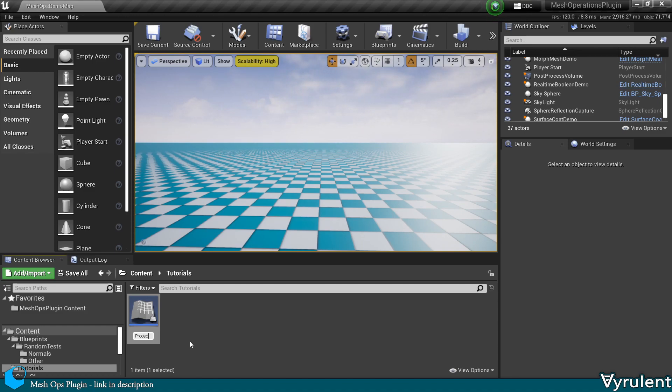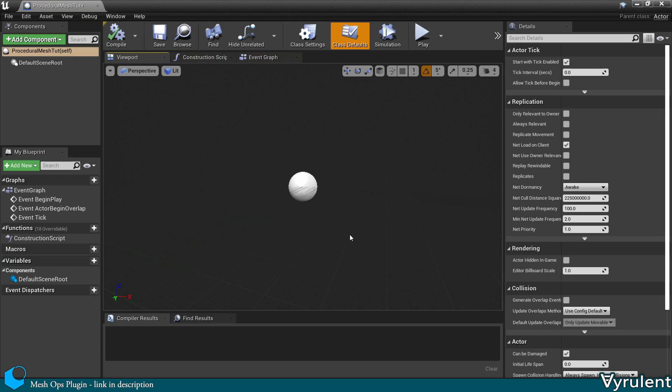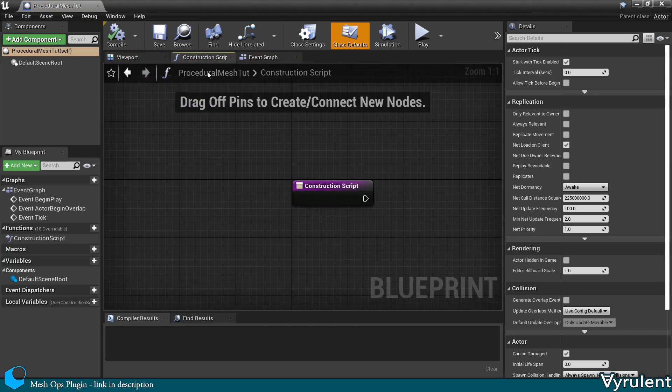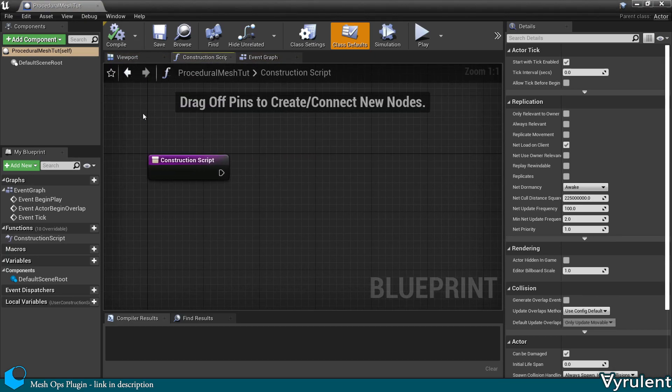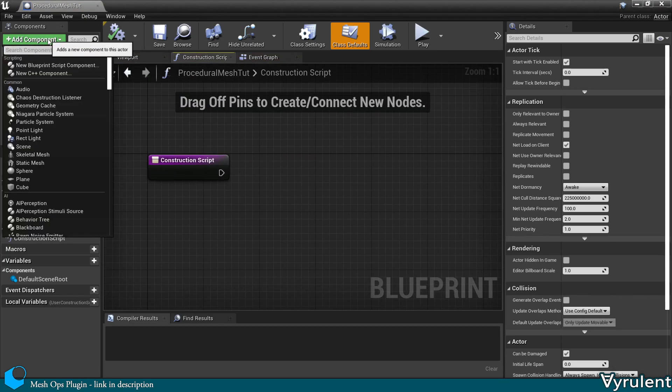Procedural meshes are essentially static meshes that can be modified at runtime. The first thing you want to do is add a procedural mesh to the blueprint.